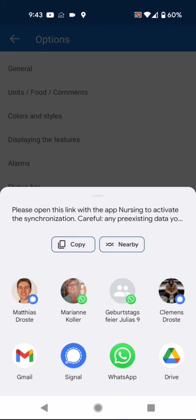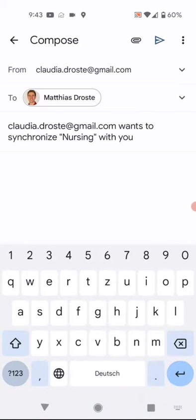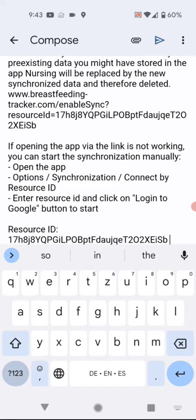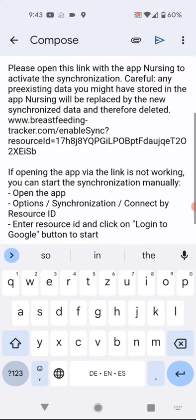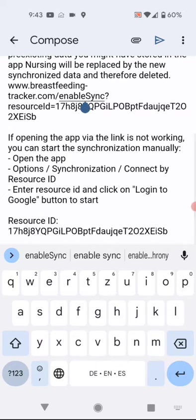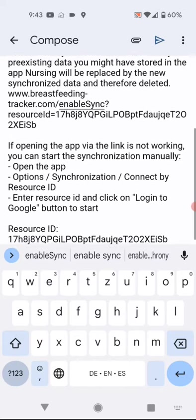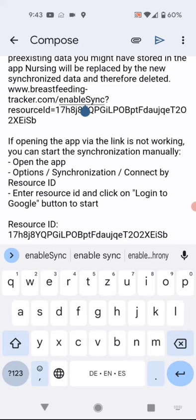Now we start sharing. An email is automatically generated with a link and the resource ID, along with an explanation of how to start the synchronization on the other app, which we'll explain in a second.